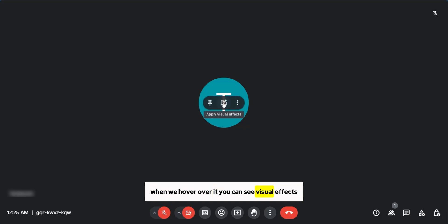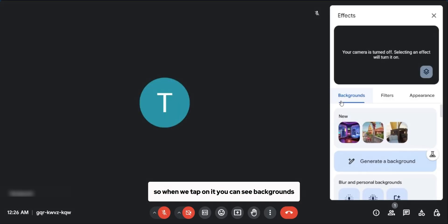you can see visual effects. So when we tap on it, you can see backgrounds, filters and appearance.